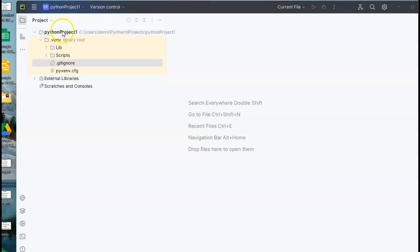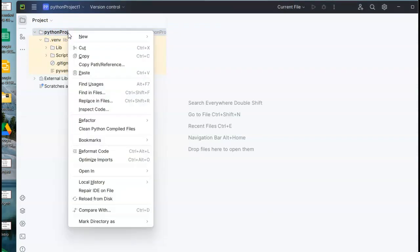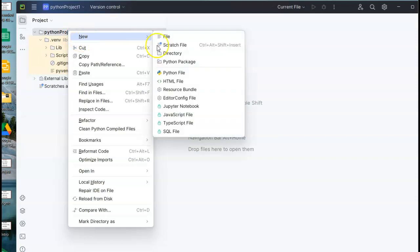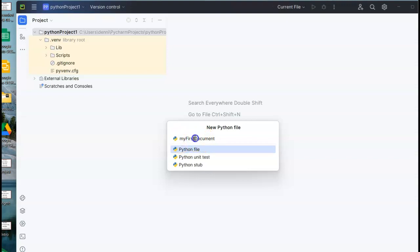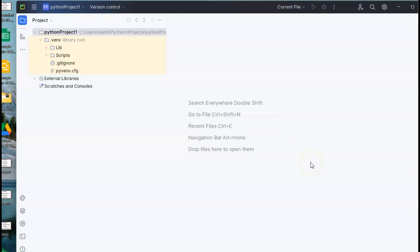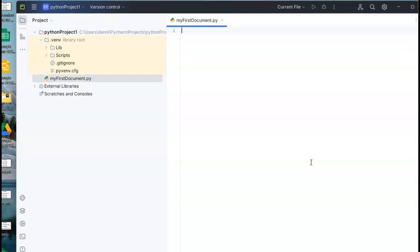So this is my project folder. I just took the default name. I'm going to right click new and I'm going to say Python file. I'm going to give this Python file a name, and I'm going to name it my first document. Notice I started with a lowercase m, then the second word capital f, and the third word capital d, and all the other letters in lowercase. I'm going to hit enter and I am officially in my very first document.